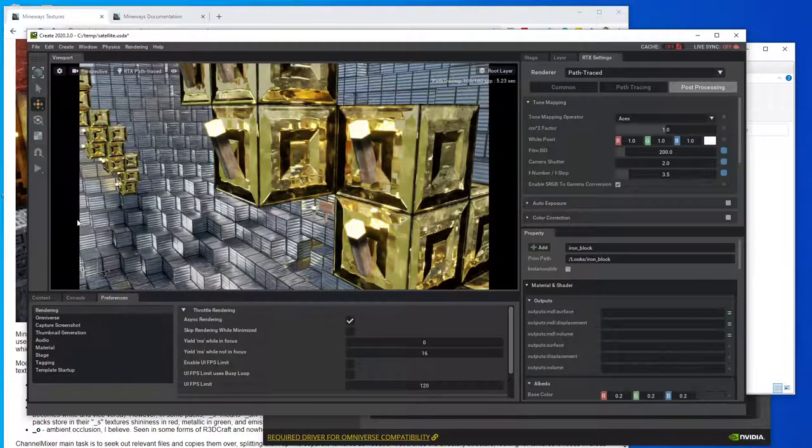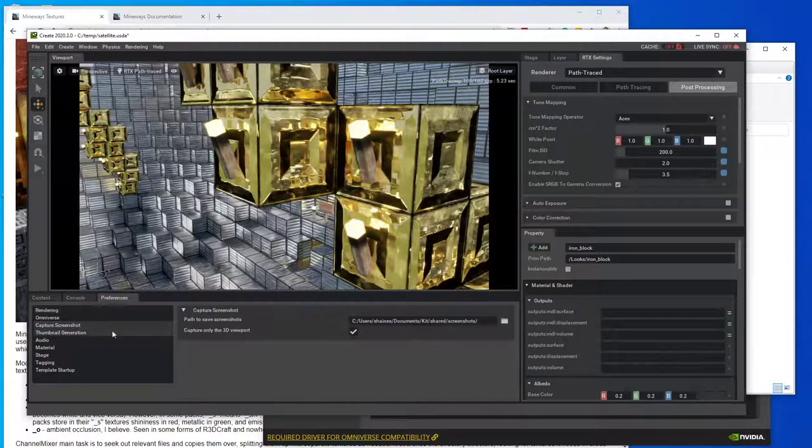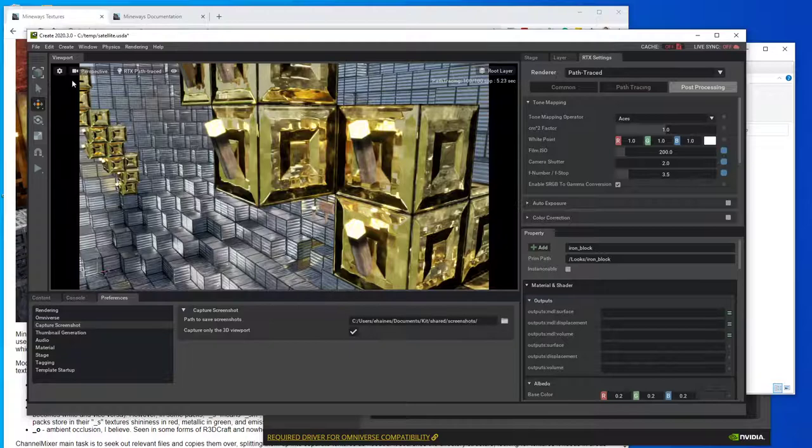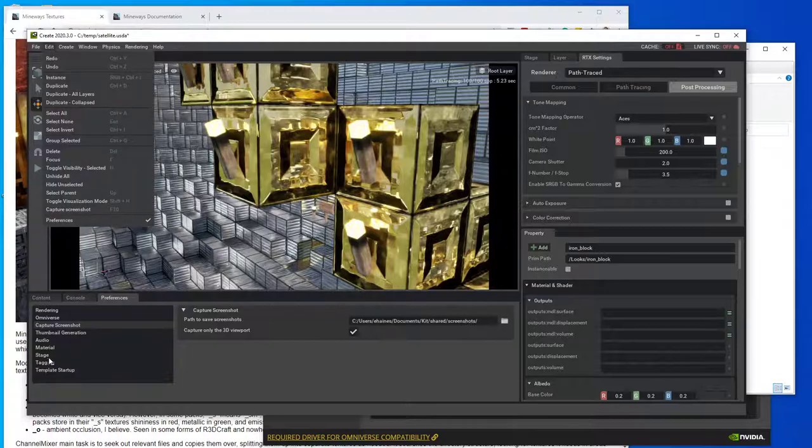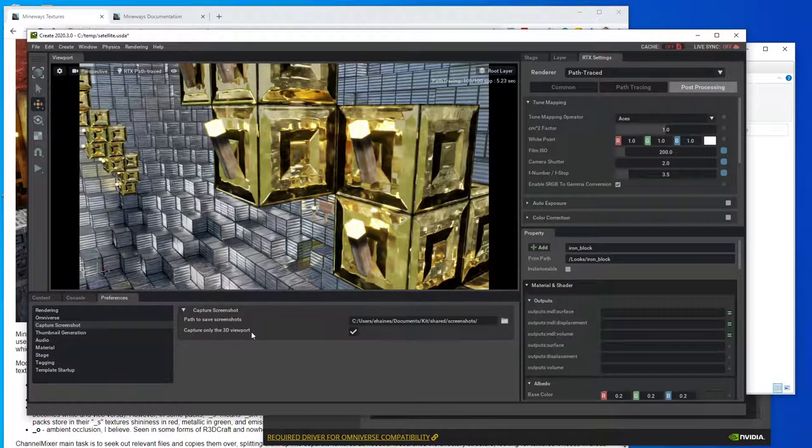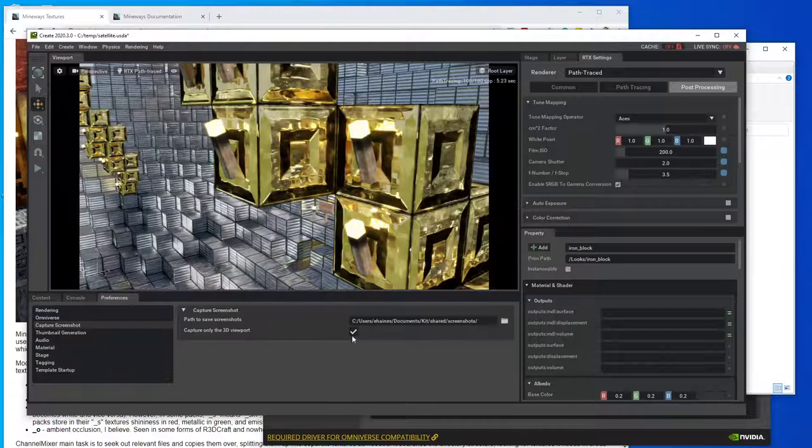It's going to actually capture the whole screen, like all this stuff. And you don't really usually want that. So what you do is you go to preferences like I showed with the edit. And then you go capture screenshot. And then you just click this box.